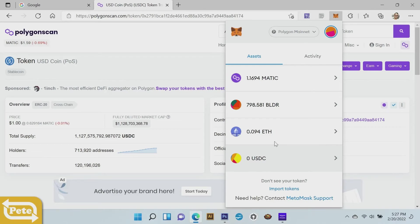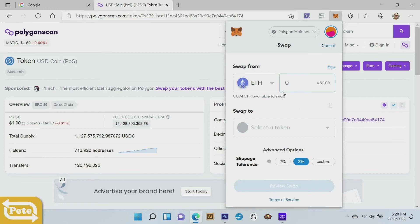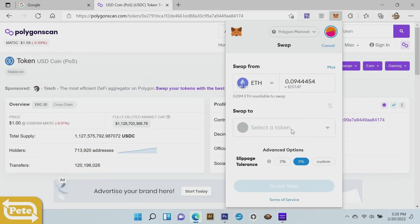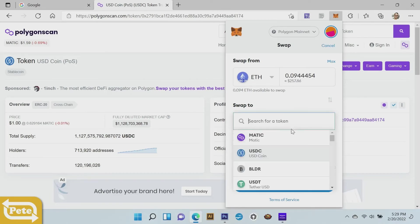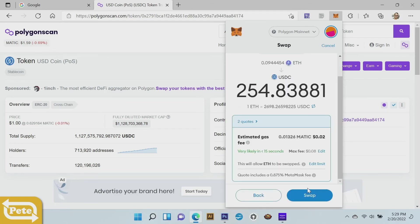So now what we can do: we're going to swap our Ethereum to USDC. Click on Ethereum, click on swap. It'll pop up right here, the wrapped Ethereum. I'm going to click on max. Then you're going to select the token that you want to swap it to. I'm going to select the USDC and click on review.